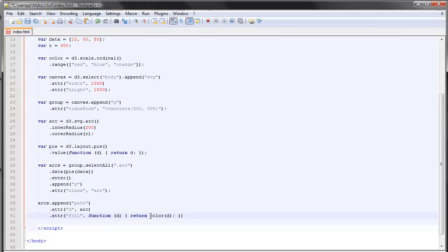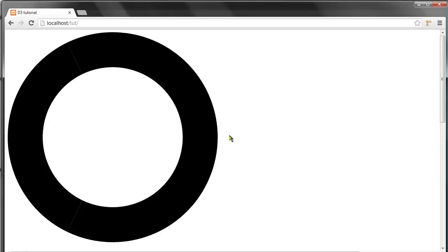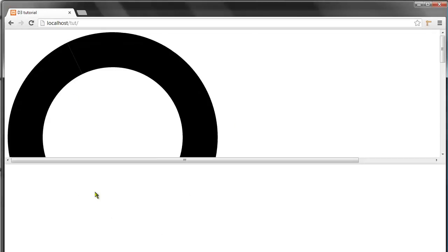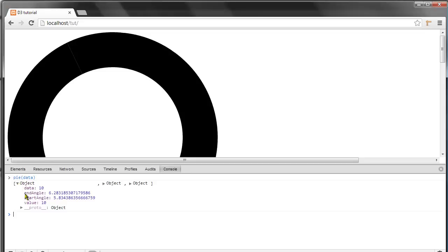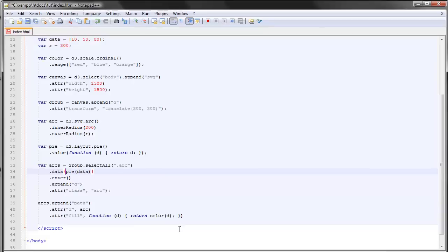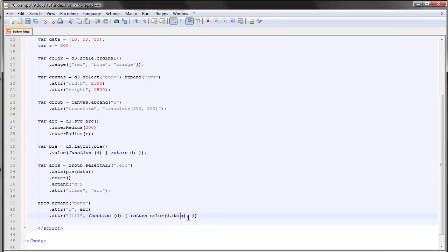If we do this, this will return the whole object with the different properties that we looked at, the pie data. It will return this whole object but we're only after the data right here, the data property. So we say that we return d.data since this is how we specify an individual property of an object.